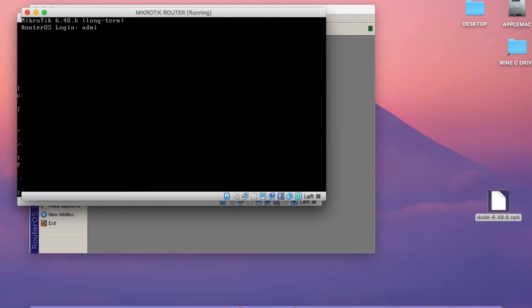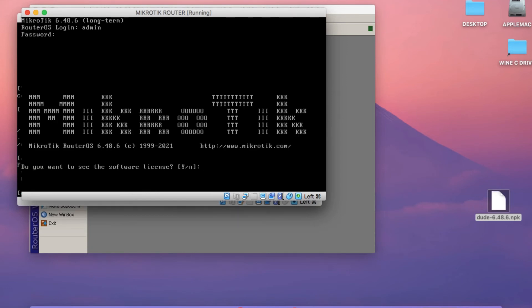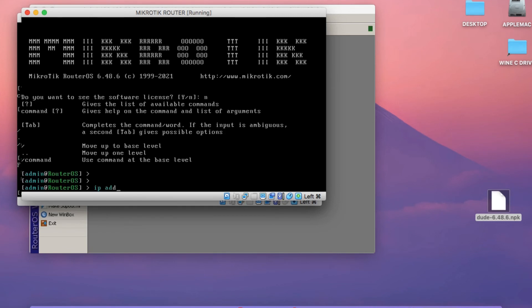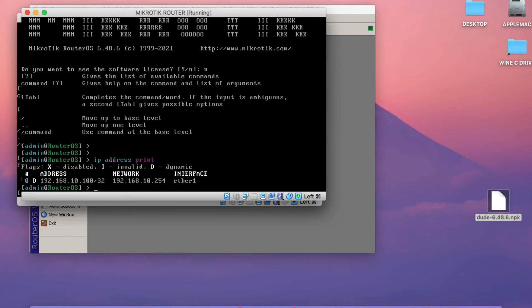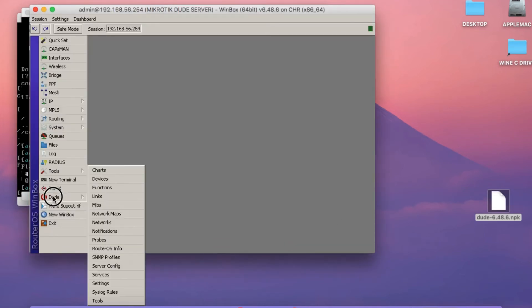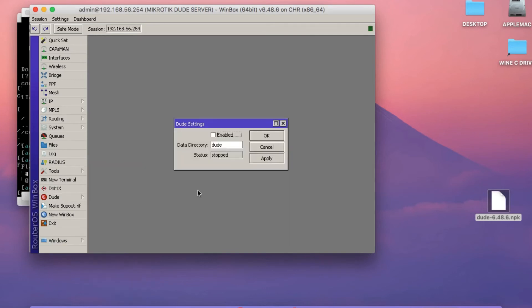Let me also check the client router. I'm going to run IP address print to see what address has been assigned. As you can see, it's got a 10.100 address, which was allocated by the MicroTik Dude Server. Now click on Dude, then click on Settings, click on Enabled, and then click Apply. That will actually enable the Dude Server package.